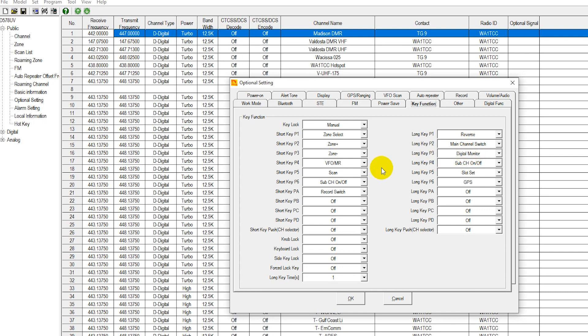The difference between short and long is if you push the button for about half a second you get the short function. If you push the P3 button for a couple of seconds you get the long function. The long functions are typically better as a toggle mode for monitoring modes.